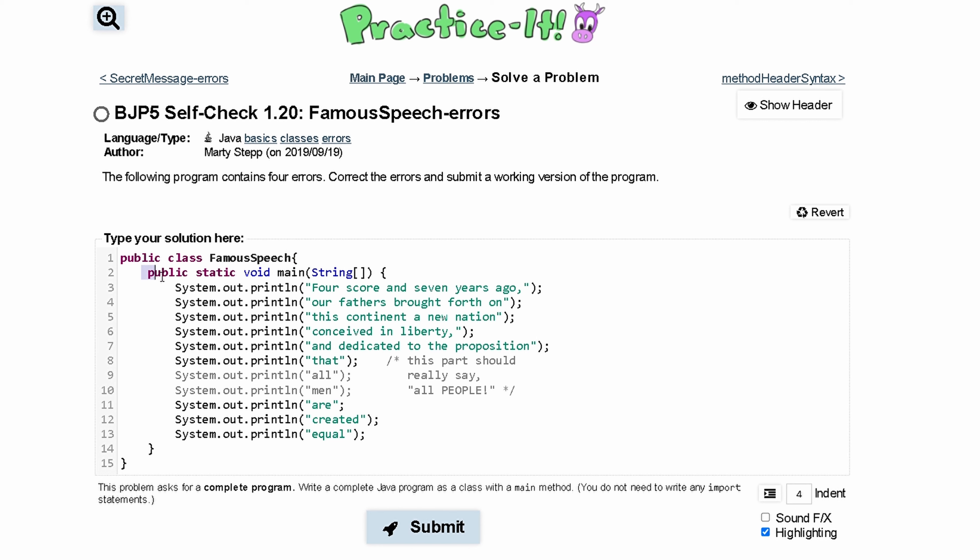Same thing with line number two, we have public static void string. This looks good until we notice that we need args in here for arguments.